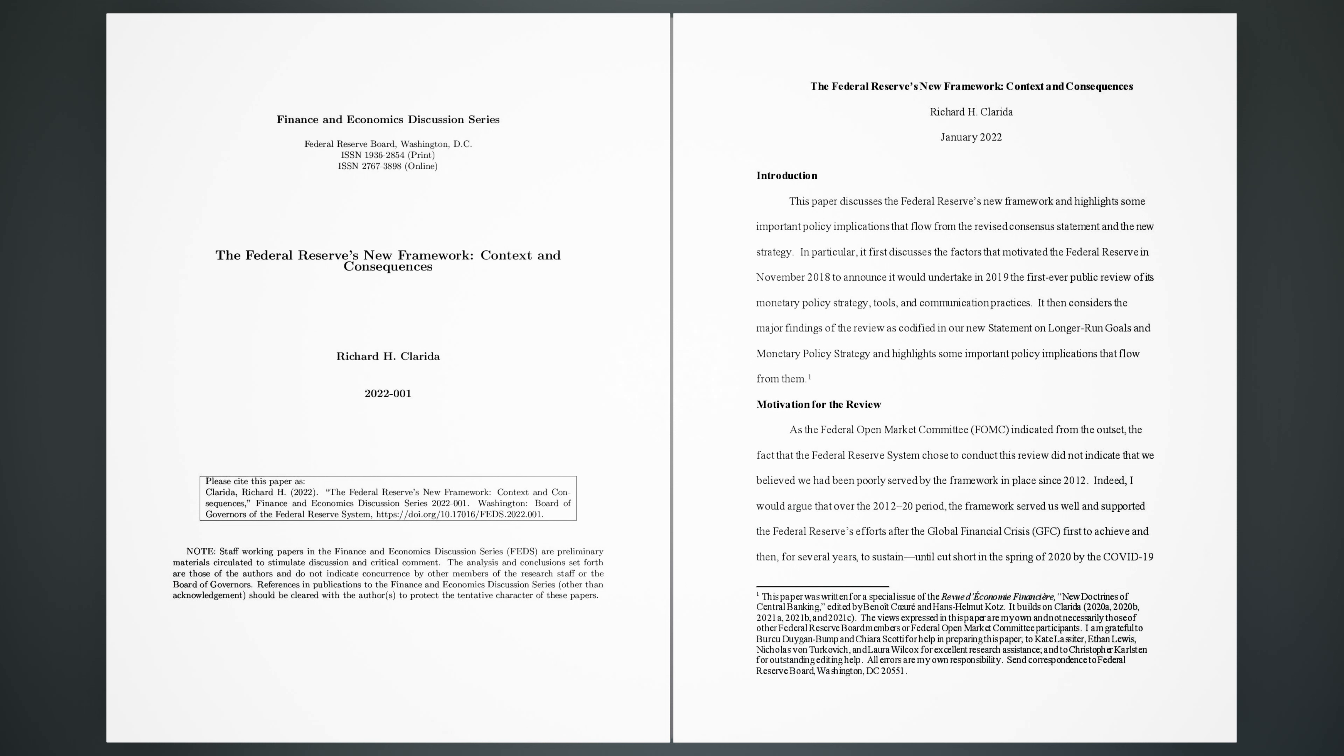Introduction. This paper discusses the Federal Reserve's new framework and highlights some important policy implications that flow from the revised consensus statement and the new strategy. In particular, it first discusses the factors that motivated the Federal Reserve in November 2018 to announce it would undertake in 2019 the first-ever public review of its monetary policy strategy, tools, and communication practices.